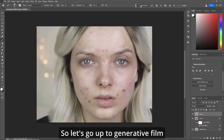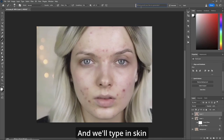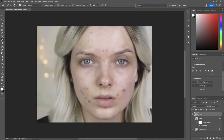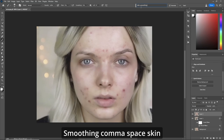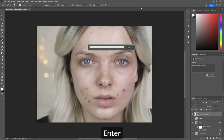Go up to generative fill and type in: skin smoothing, space, skin toning. Then hit Enter.